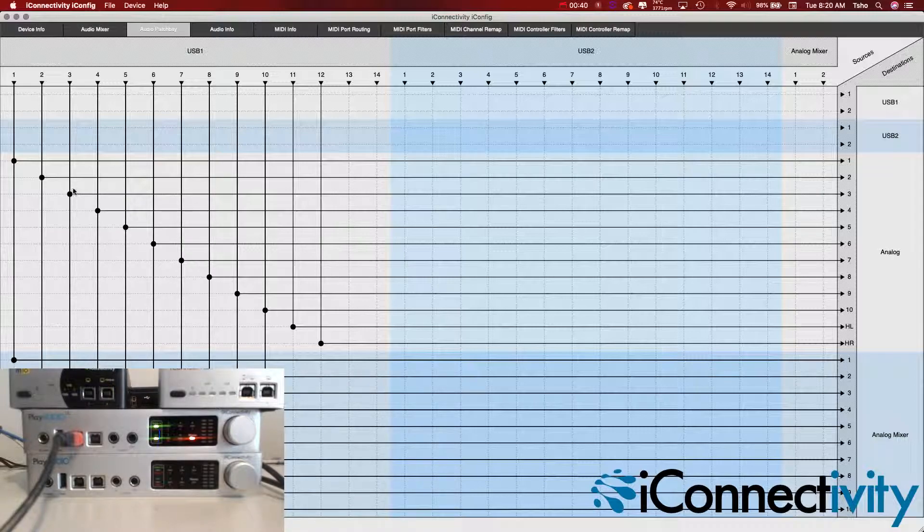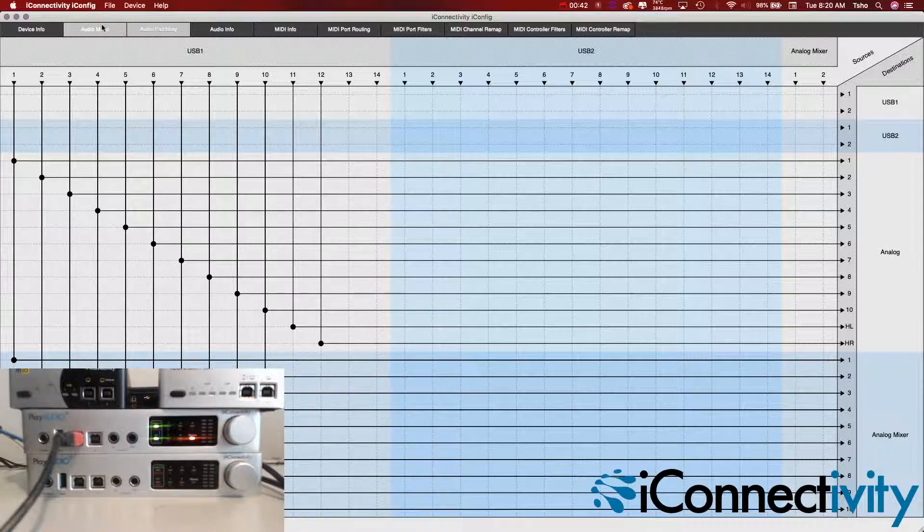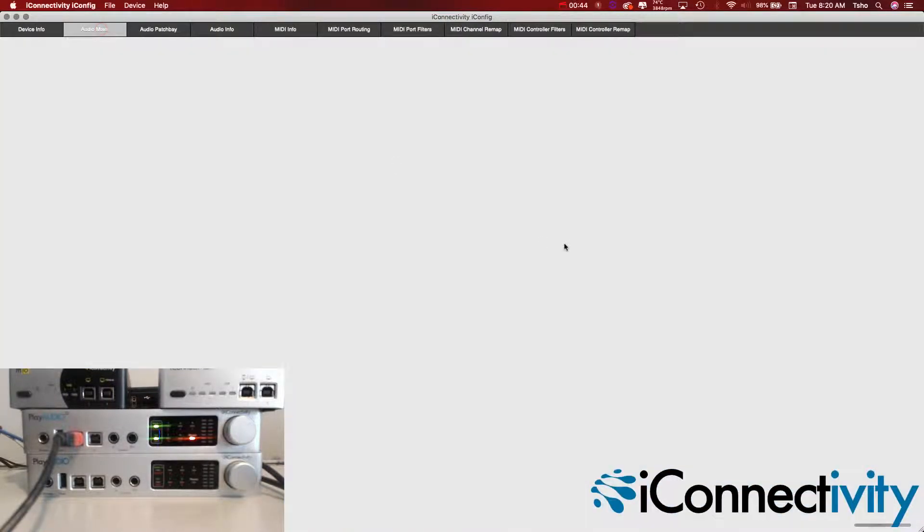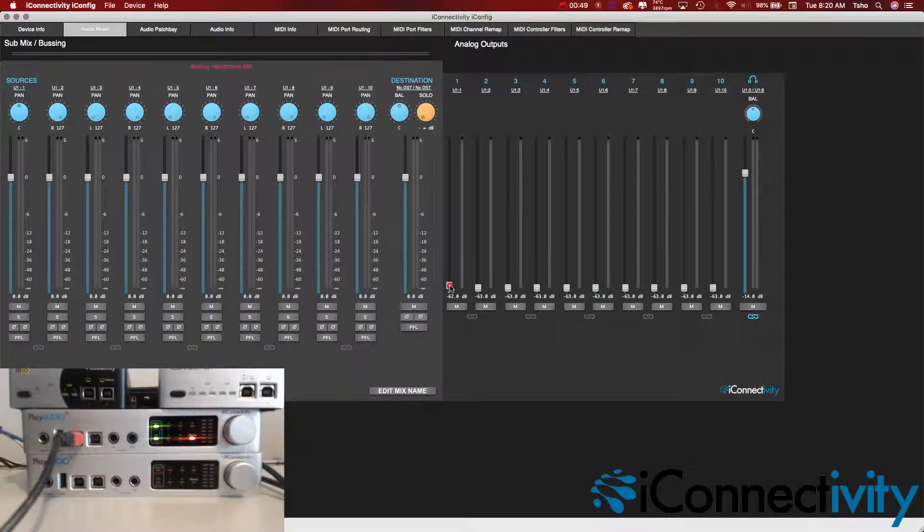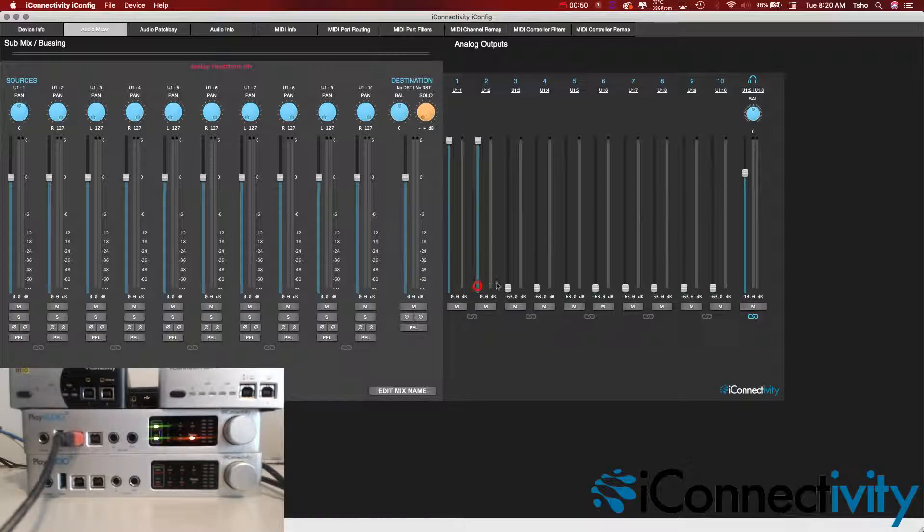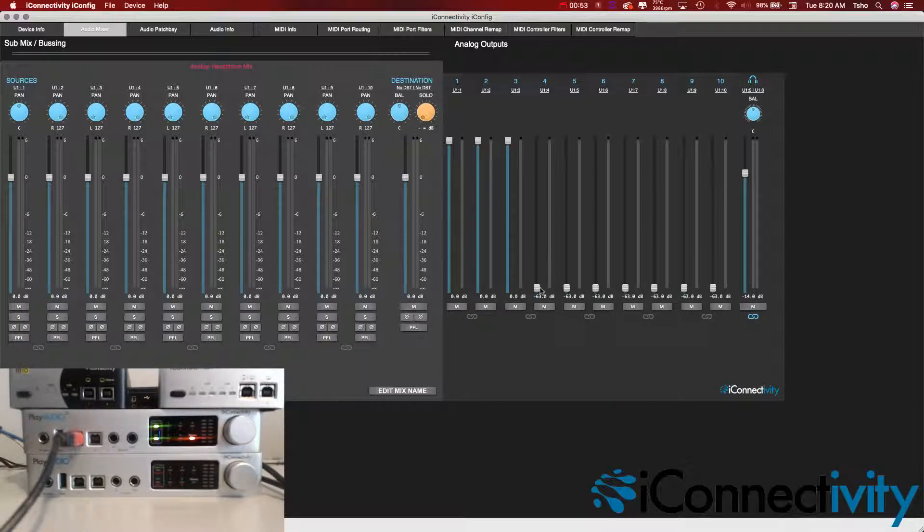Once you have that setting, that's the only setting you have to change. You might want to go into your audio mixer and make sure your volumes are up, but that's the only setting you actually have to change in the Patch Bay to get independent outputs.